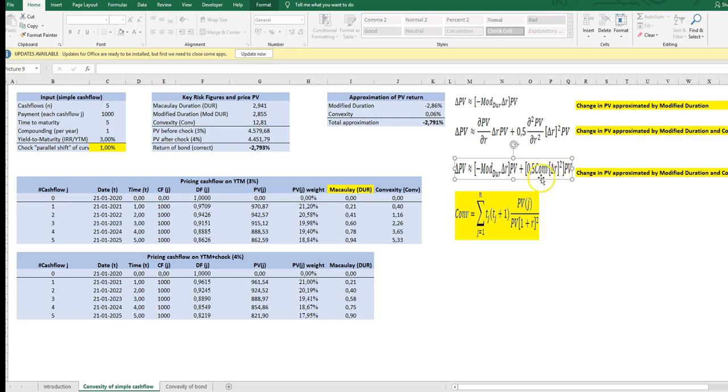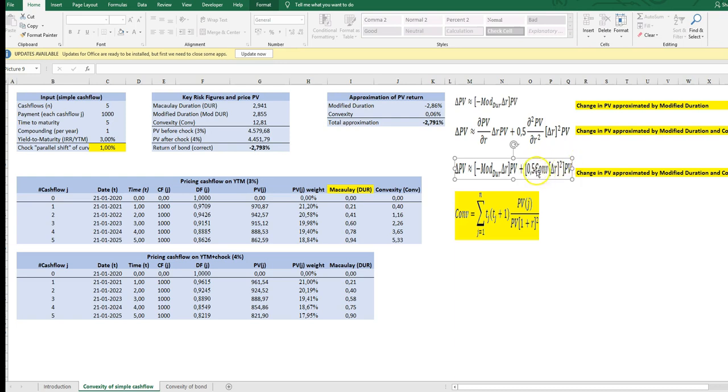As we can see here, the convexity contribution is a multiplication of one-half and the change in the yield to maturity squared times the convexity. So it's not convexity stand alone. It has to be multiplied with those variables.